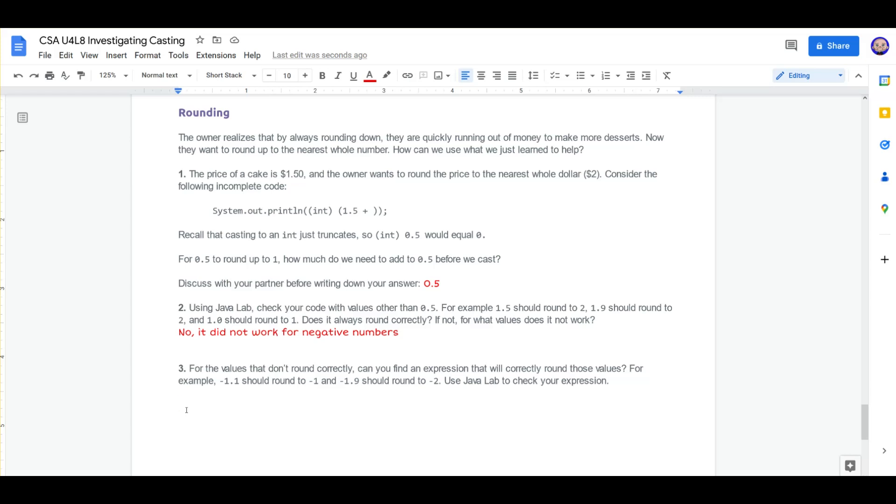I think we're going to have to have something outside of our equation, so let's say we want our int, this time whatever our number is, then minus 0.5. I think that's going to work.